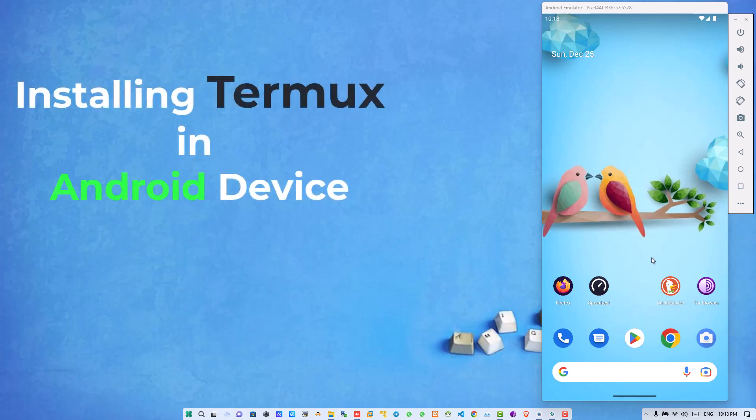Hey guys, welcome back to another video. This is Dev and you're watching Ethical Cyber. Today I'm going to show you how to install Termux Linux emulator in your Android device. But first, let me tell you what is Termux. Termux is basically an Android terminal emulator.